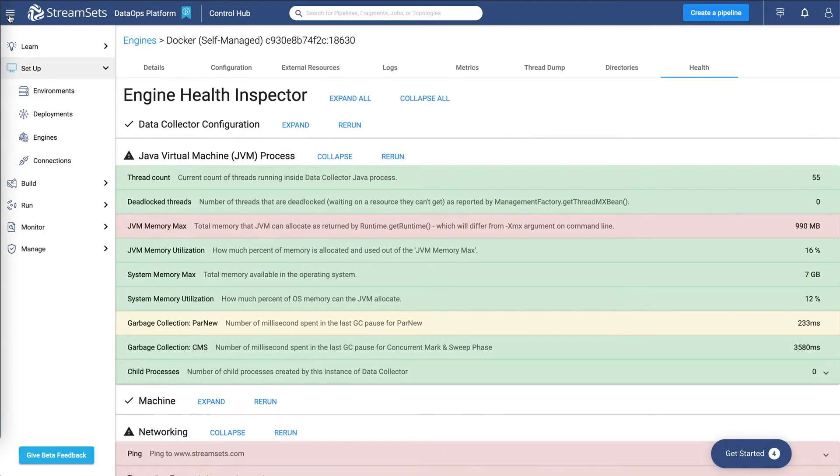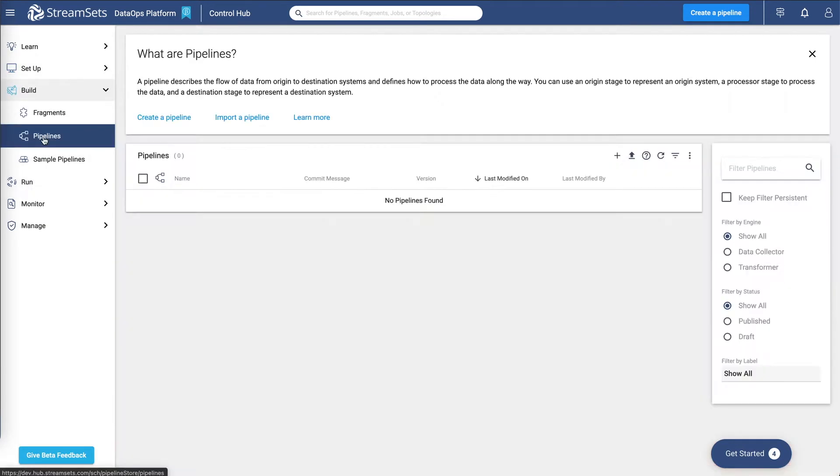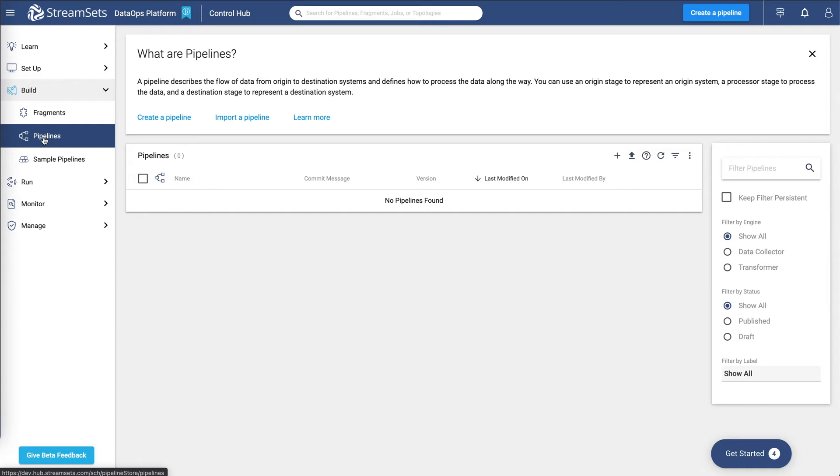The next thing I would like to show you is how to build the pipeline. You can build pipelines by adding stages to the pipeline canvas. Use origin stages to represent origin systems, processor stages to process the data, and destination stages to represent destination systems. As you build the pipeline, preview the data to determine how stages alter the data through the pipeline. You can build pipelines that run on data collector or transformer engines. And you configure both pipeline types on the same canvas.